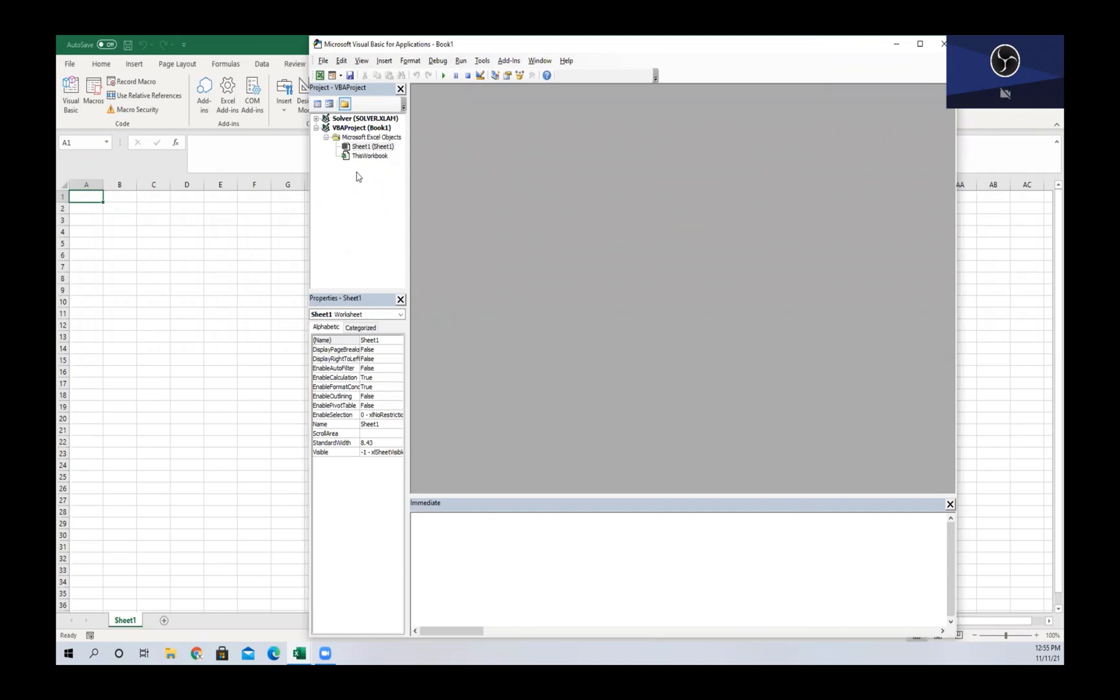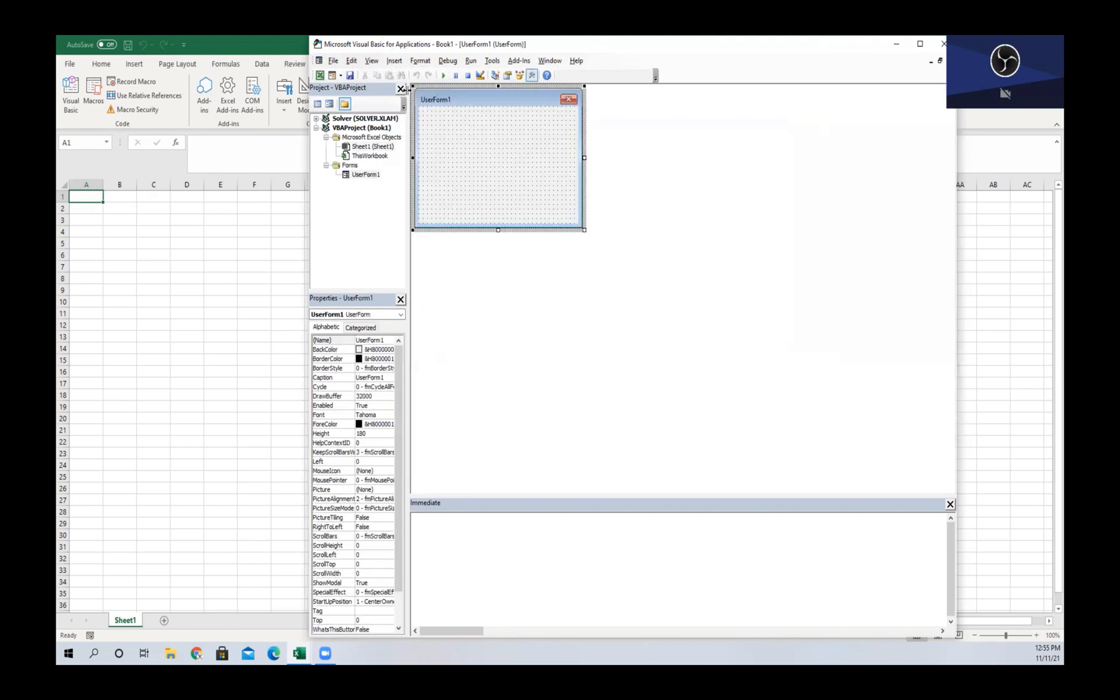So to create a user form, we navigate to the Visual Basic editor and select Insert and then User Form. Once we have added the user form, we can see a properties tab down here in the bottom left corner.